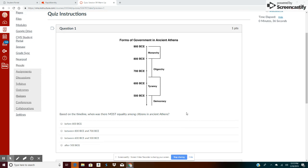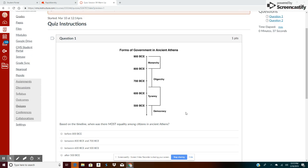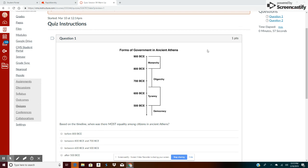All right, so one of my strategies for taking text-dependent questions is to look at the question before we even look at the text. Okay, so the question being asked is: Based on the timeline, when was the most equality among citizens in Athens?